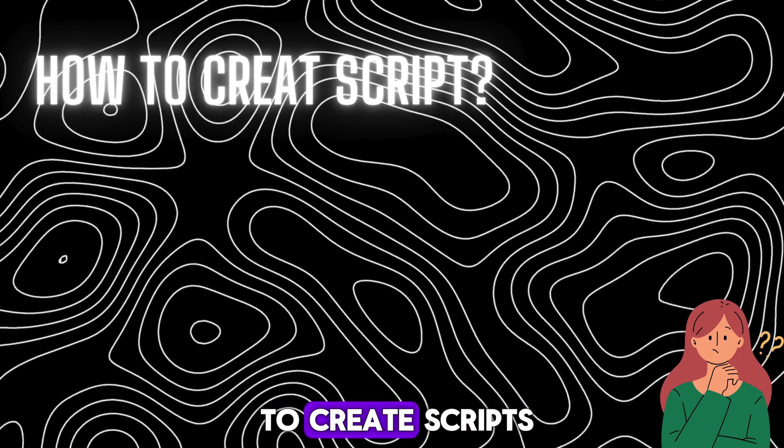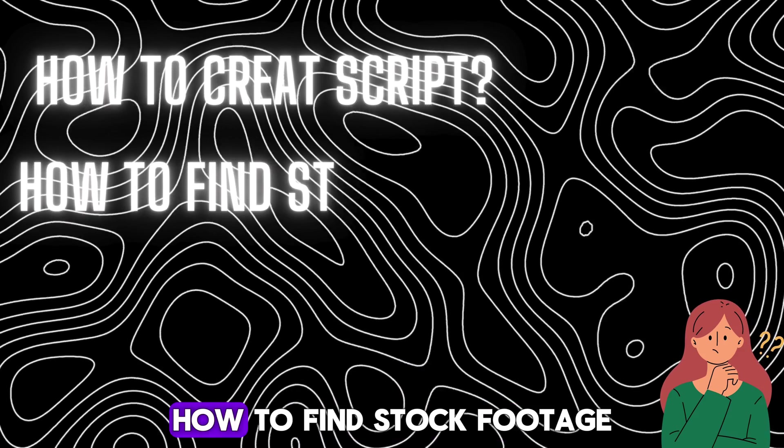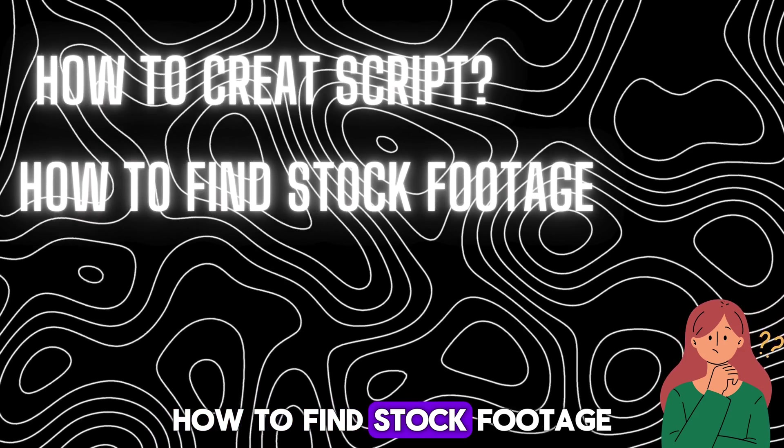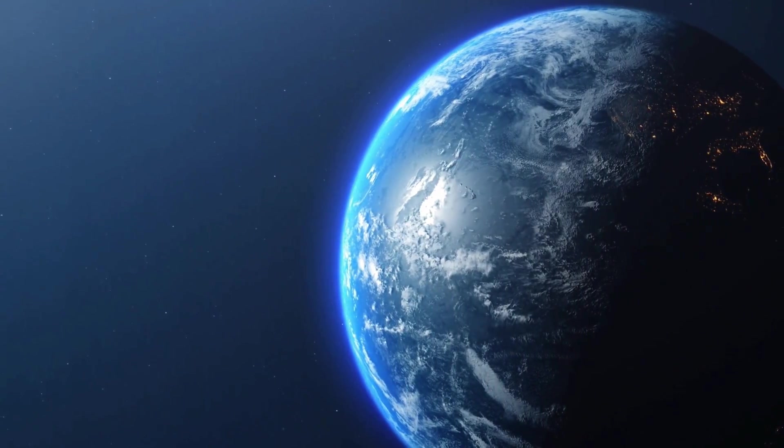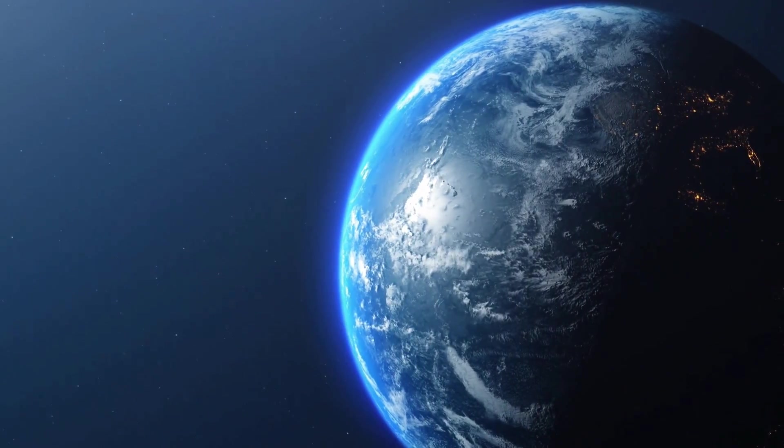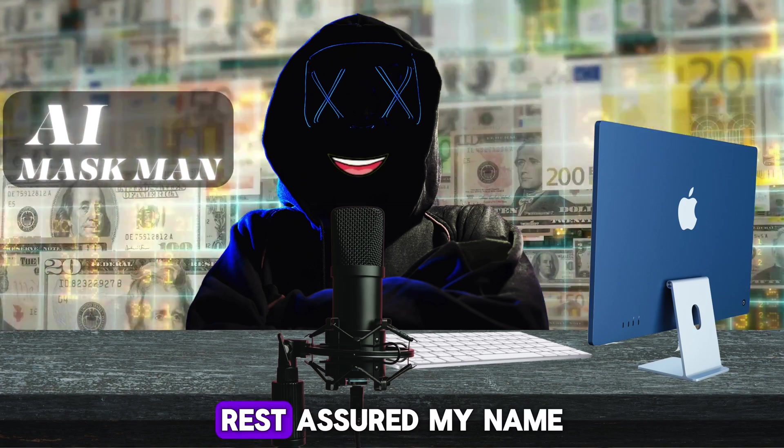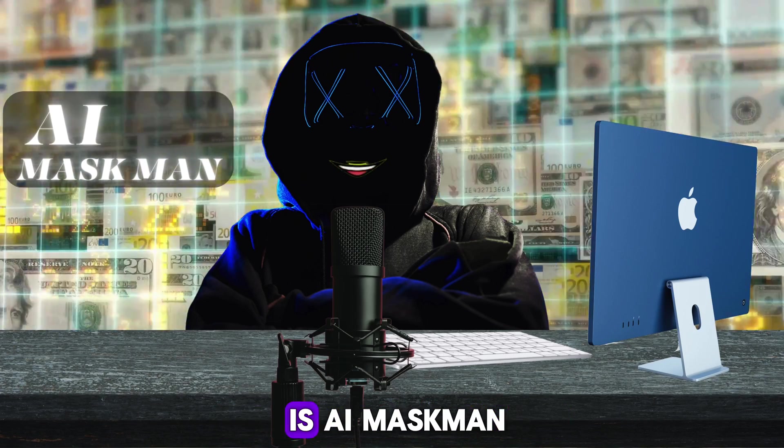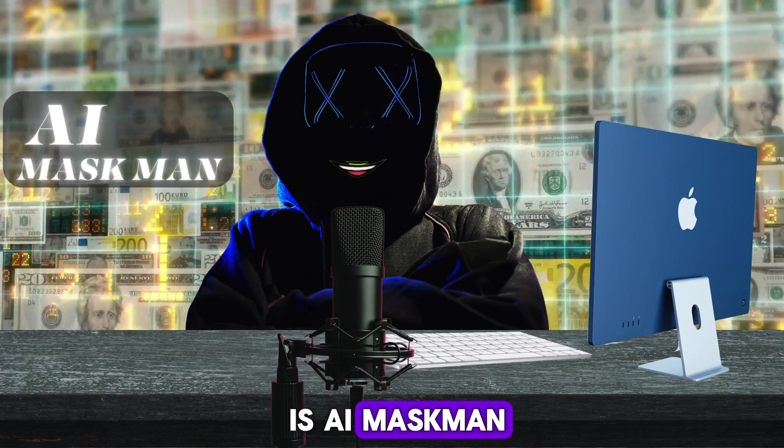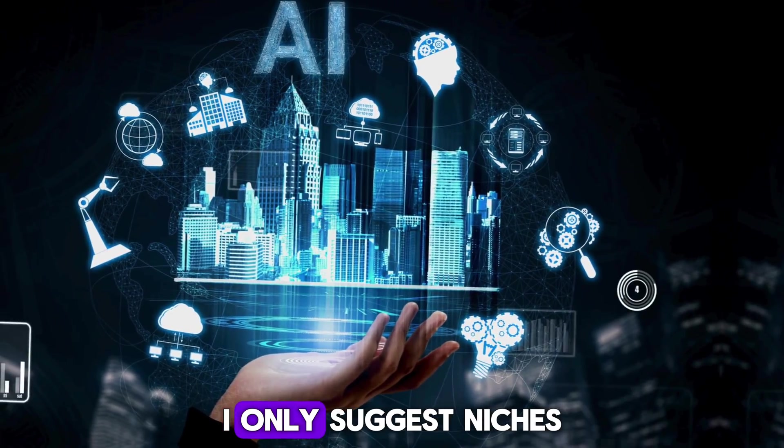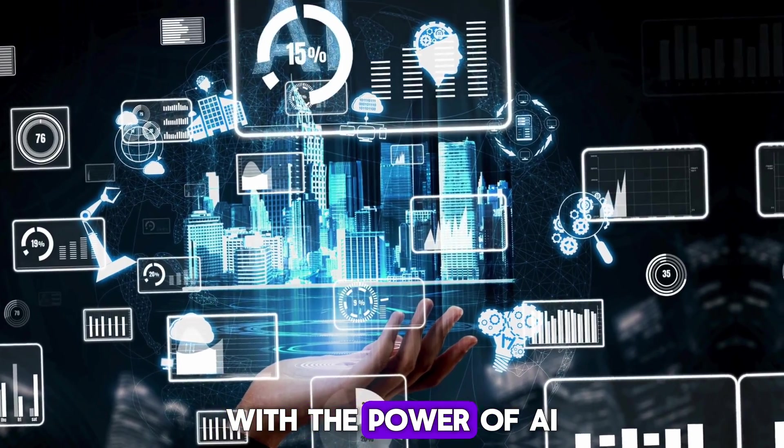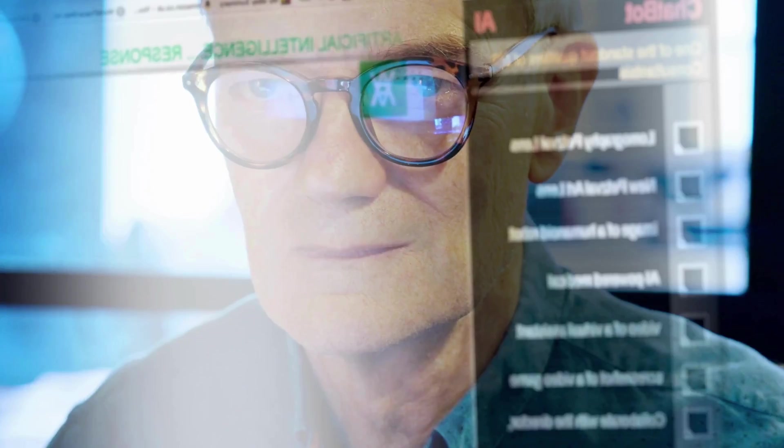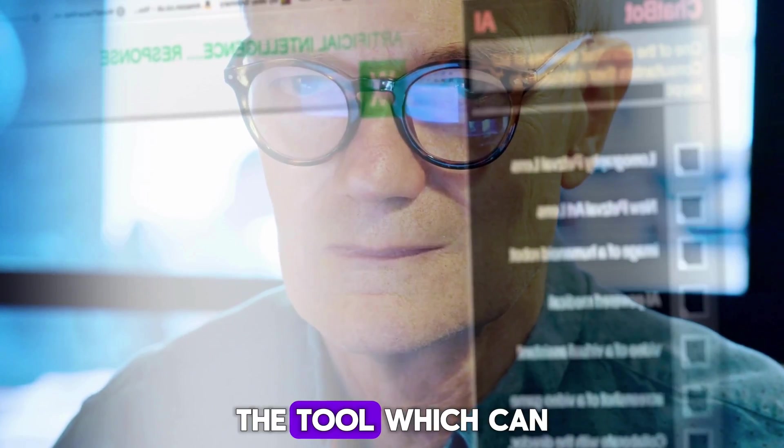Now the only question we have is how to create scripts, how to find stock footage, and create such amazing space science videos. Rest assured, my name is AI Maskman. I only suggest niches that can be leveraged with the power of AI.